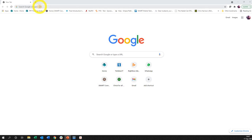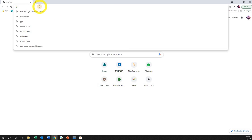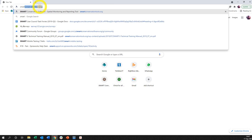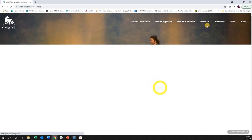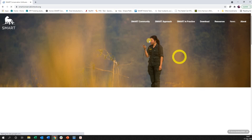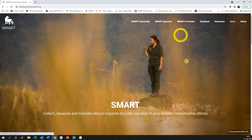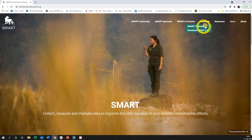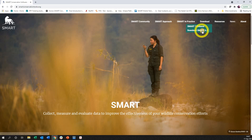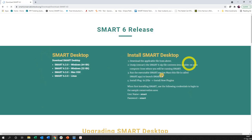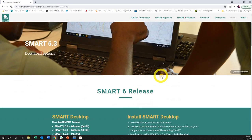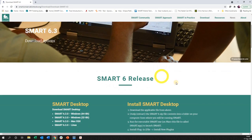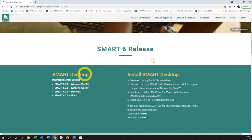I've got my browser open. I type in smart conservationtools.org. This will take me directly to the website. On the website you've got the new look and feel. Here, download. This will be download 7. You left click on the download options and immediately it'll take you here.